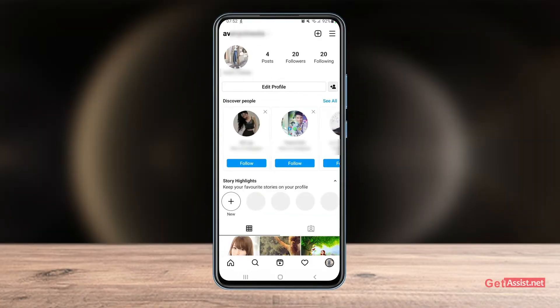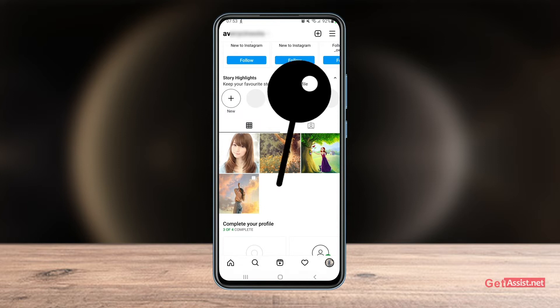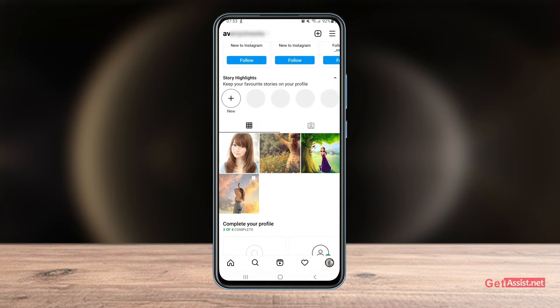Now if you have any post in your Instagram profile that you want people to see more and more, or that you want to highlight whenever someone visits your Instagram profile, you can now pin them on your profile. Whenever someone visits your Instagram profile, they will first see those posts that you have pinned.